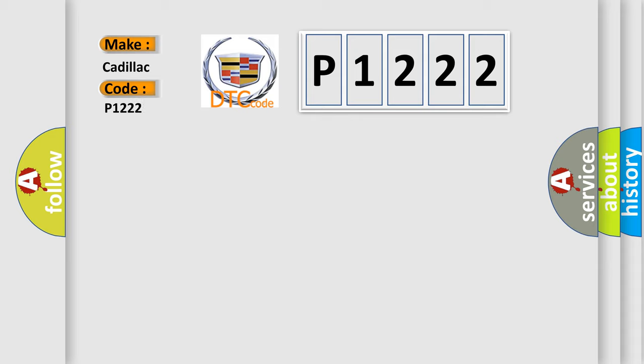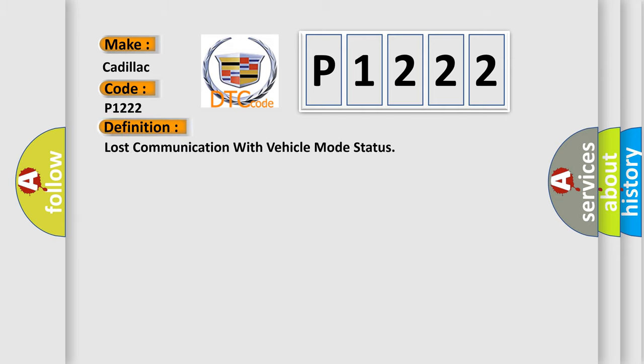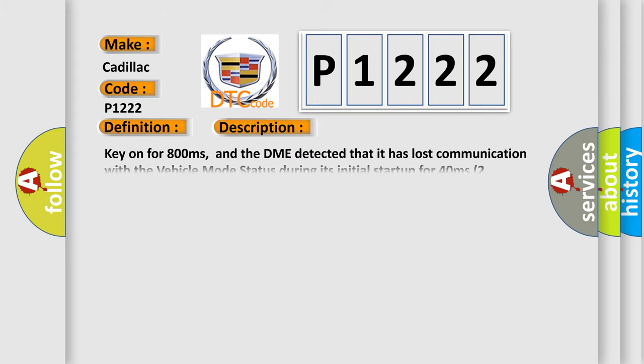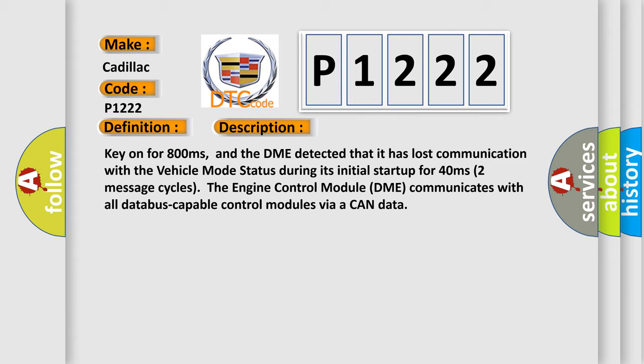The basic definition is Lost communication with vehicle mode status. And now this is a short description of this DTC code.